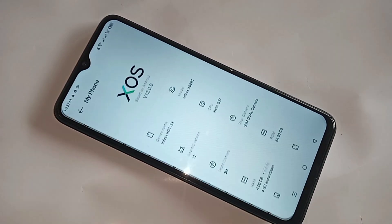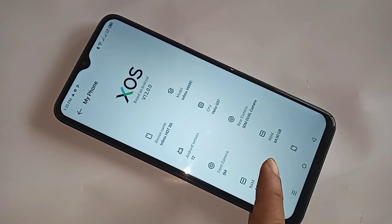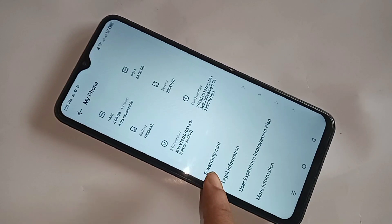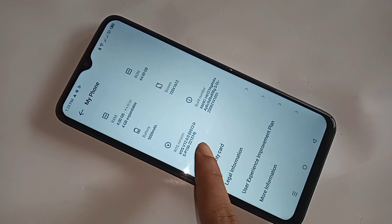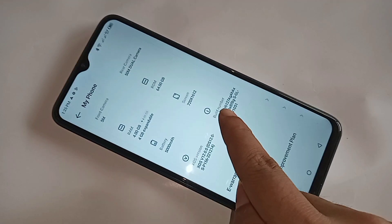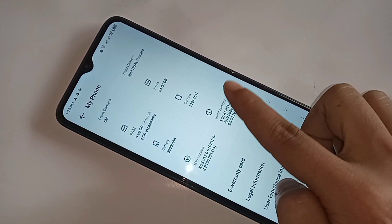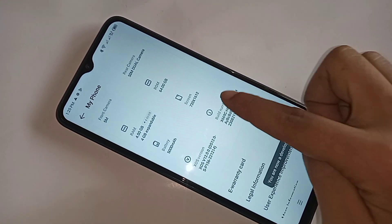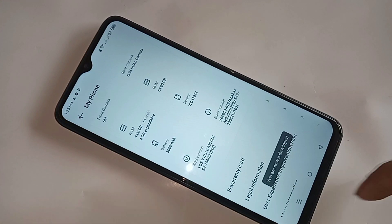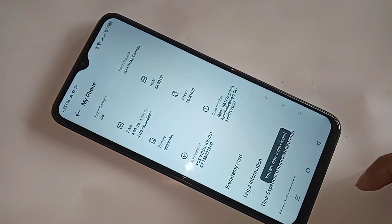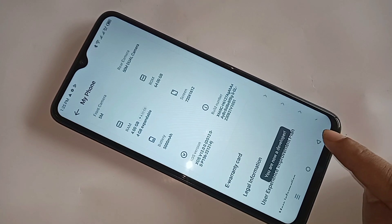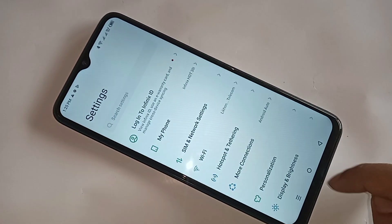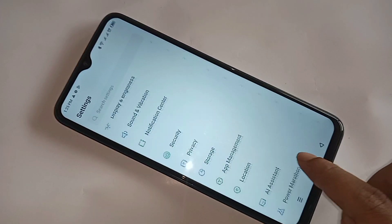When you go to My Phone and scroll down, you can see an option called Build Number. You have to tap on Build Number five times. After tapping five times, your Developer Options are now enabled. Then tap the back button.